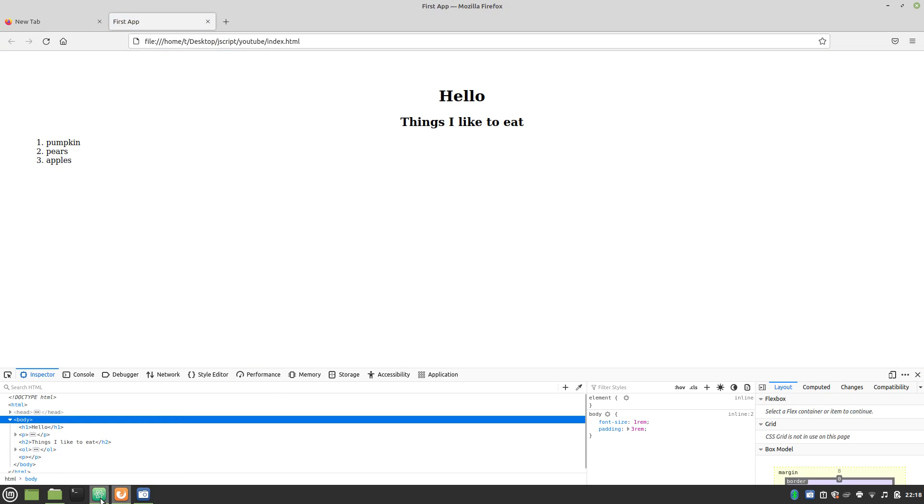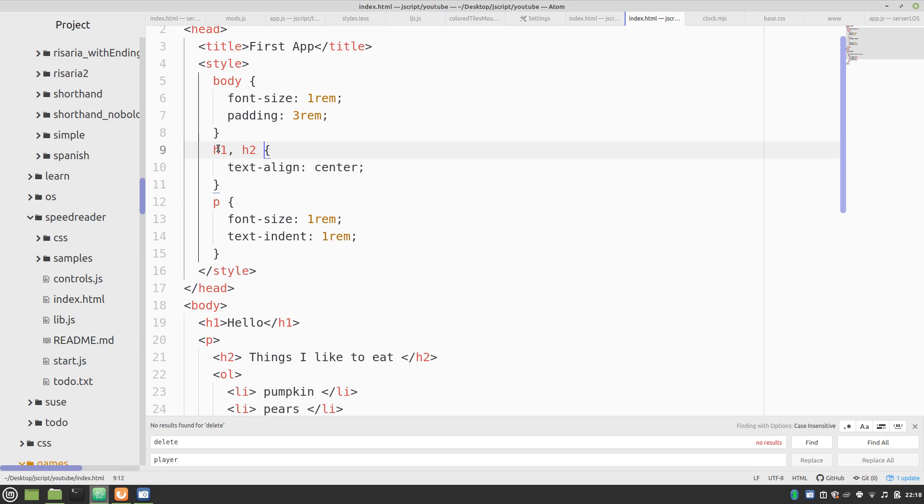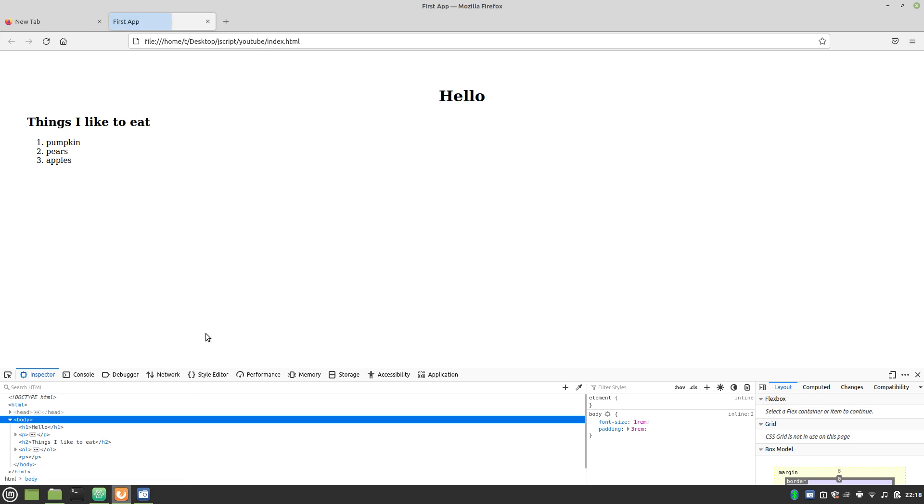Oops. Sorry, that was an H2. My mistake. There we go. Now, you have a nice list and a label.